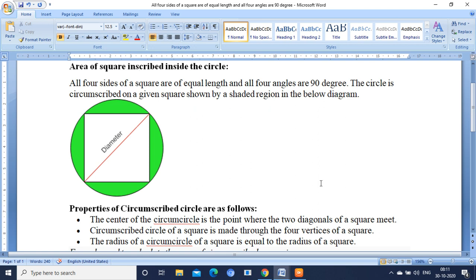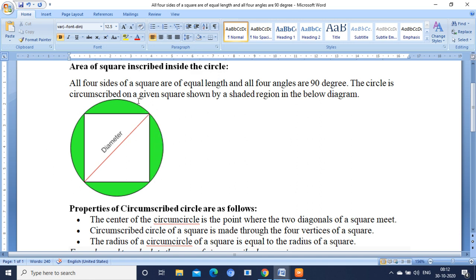All the four sides of the square are of equal length and all the four angles are 90 degrees. You can see in the diagram a circle is there, inside that square has been inserted, and all the four edges of the square are touching the circle.